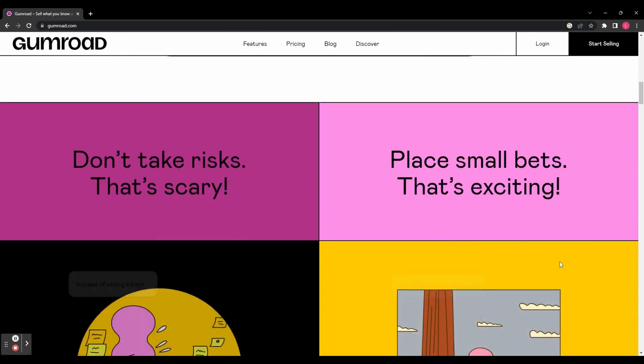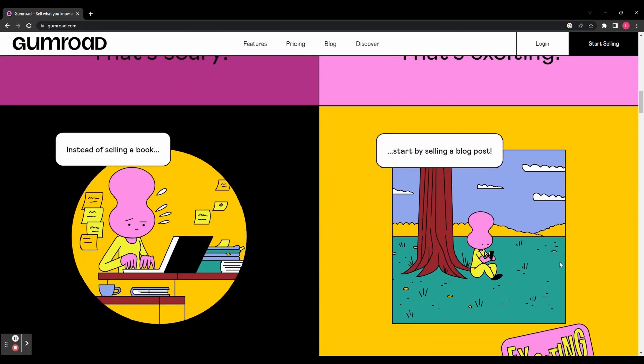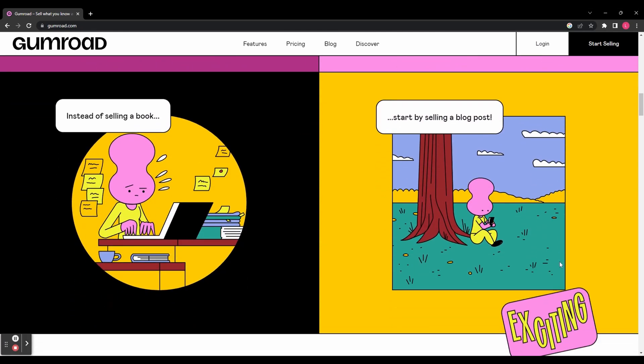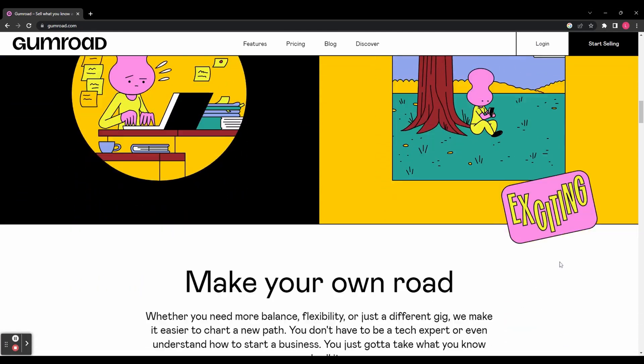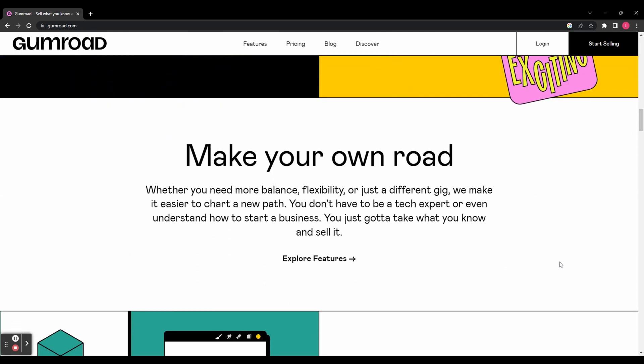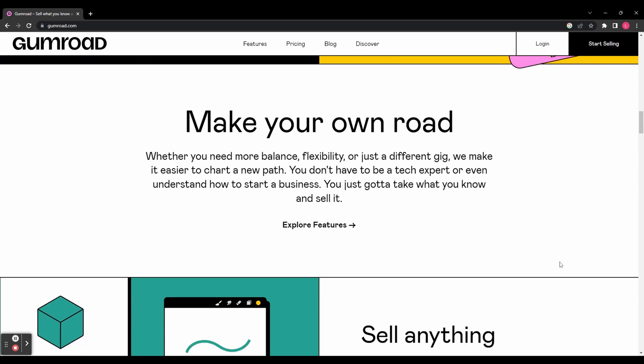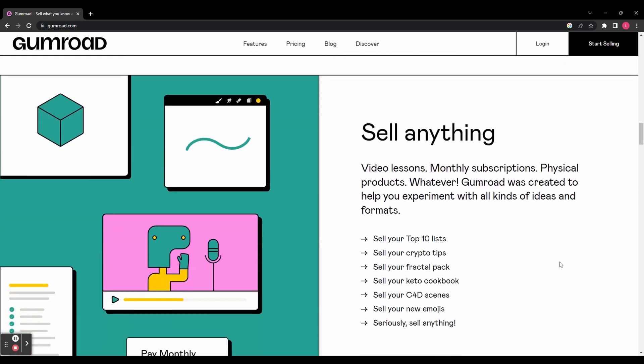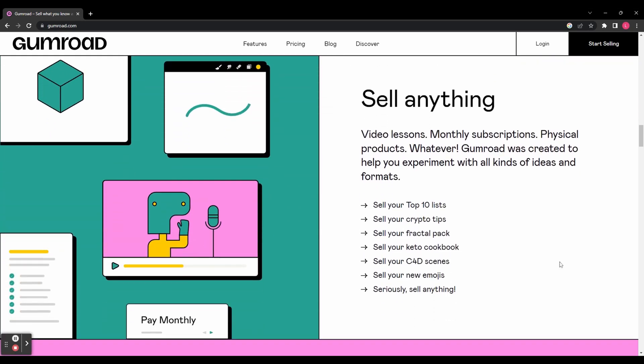So what can you sell on Gumroad? The possibilities are endless. When setting up your page on Gumroad, think of downloadable products as the main focus. You can offer apps, ebooks, videos, graphics, music, printables, and so much more. It's a haven for creators to share their digital creations and connect with their audience.